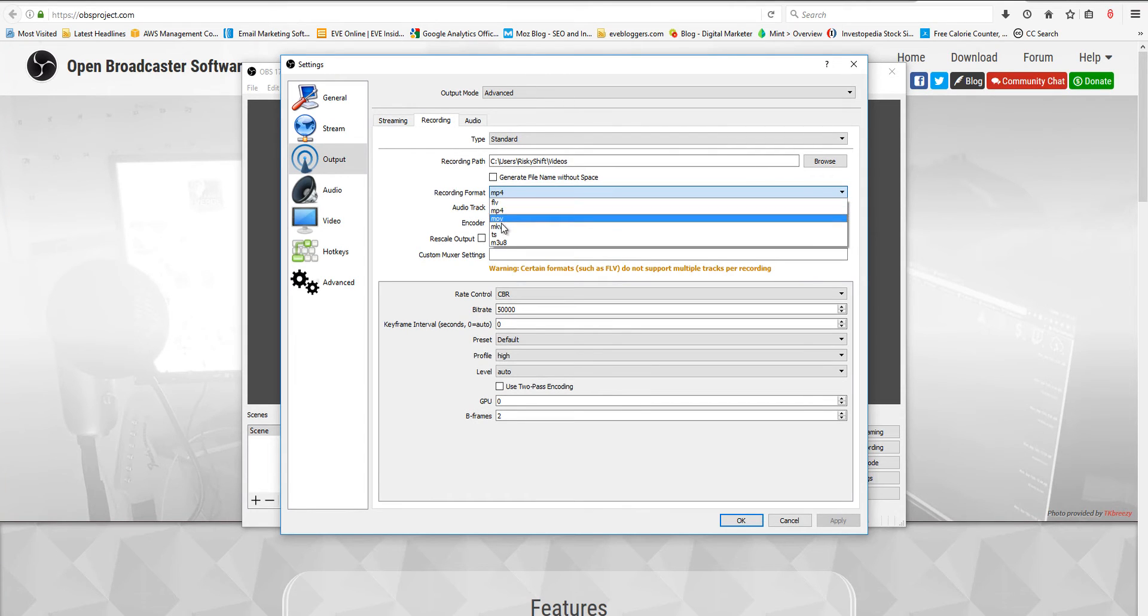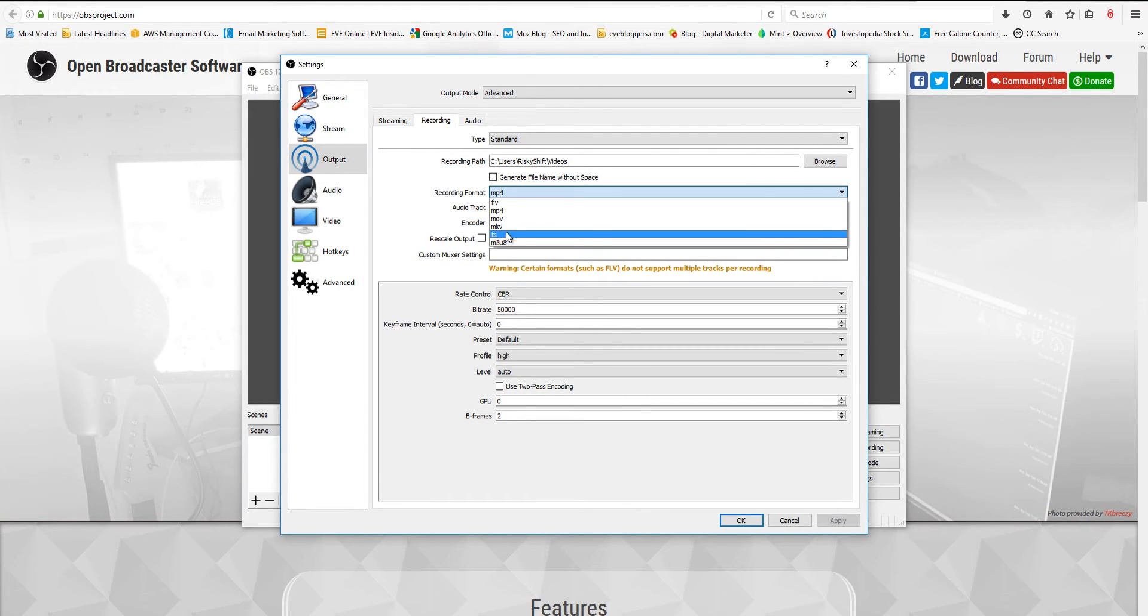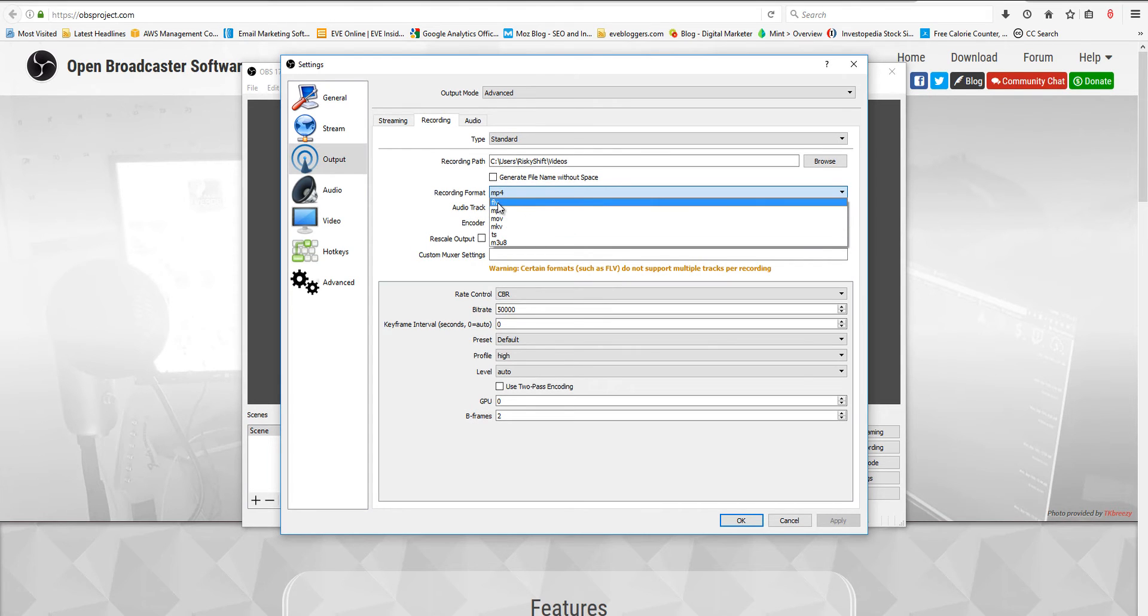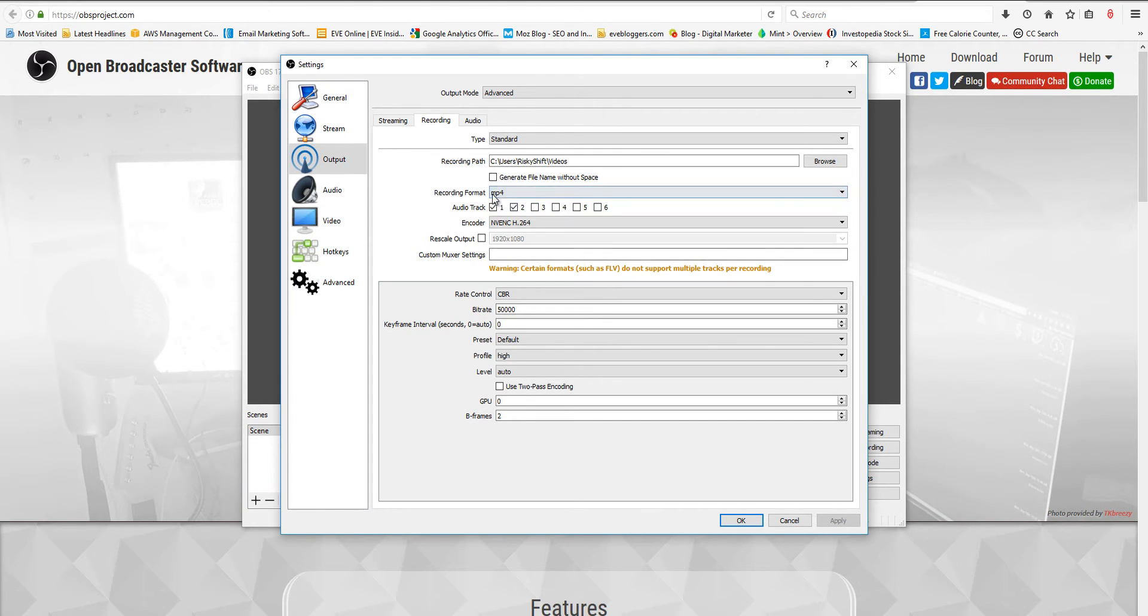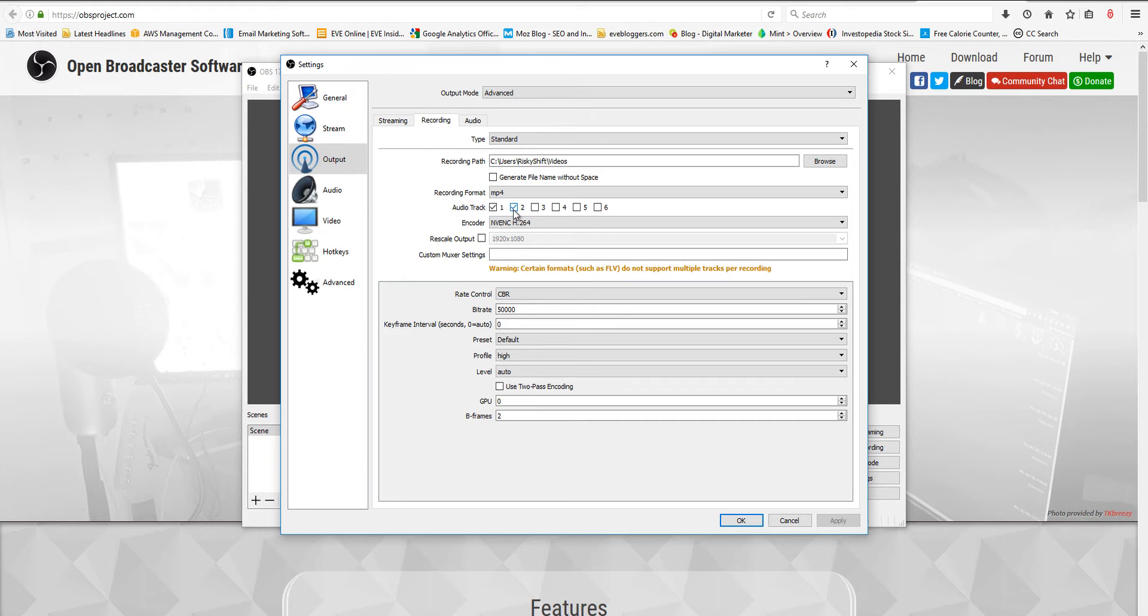You could go any of the other ones, really. I don't know what that is or that, but I would avoid FLV. Go with MP4. And if you're going to do game sound plus microphone, do two channels. If you're going to have some comms in there as well, you'd probably want to do three channels.